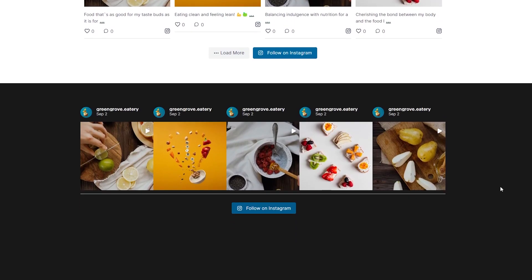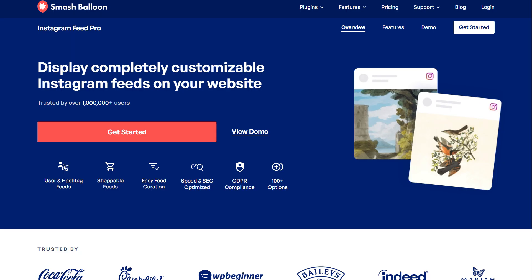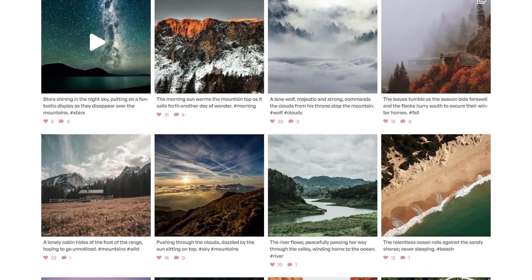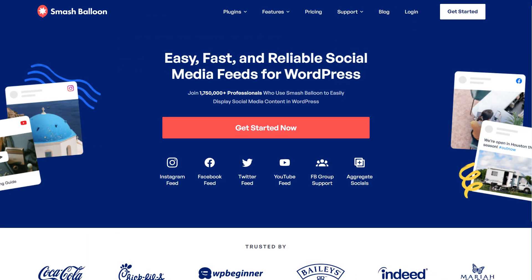In this video, I'll show you how to create an Instagram feed like this and embed it onto the footer of your website. To do that, we'll be using the Smash Balloon Instagram Feed Pro plugin. I'll be demonstrating using the Pro version, but you can check out the free version with less features through the WordPress repository.